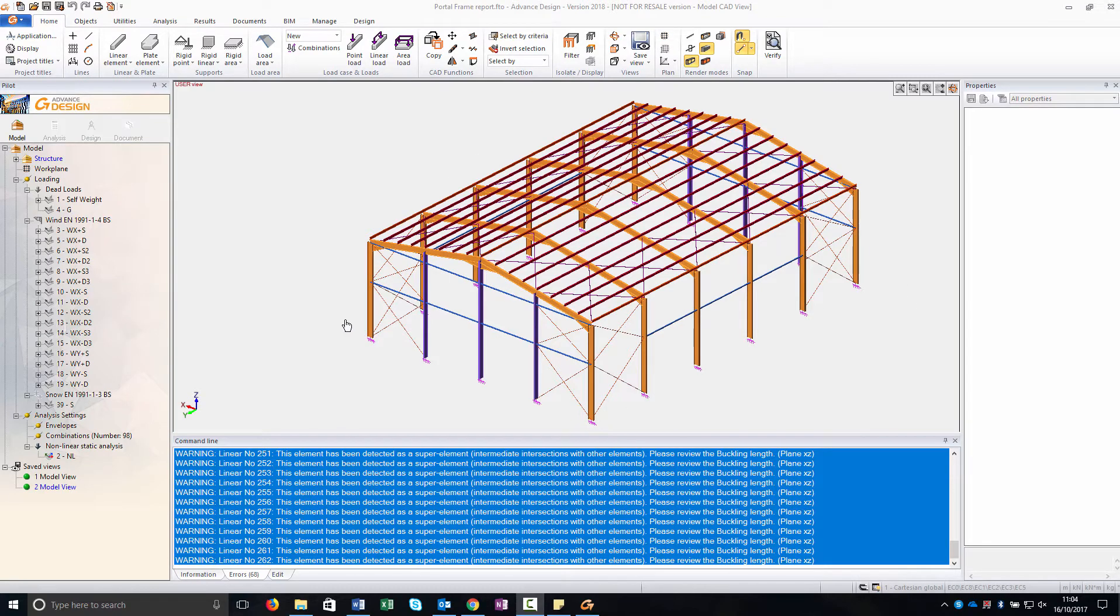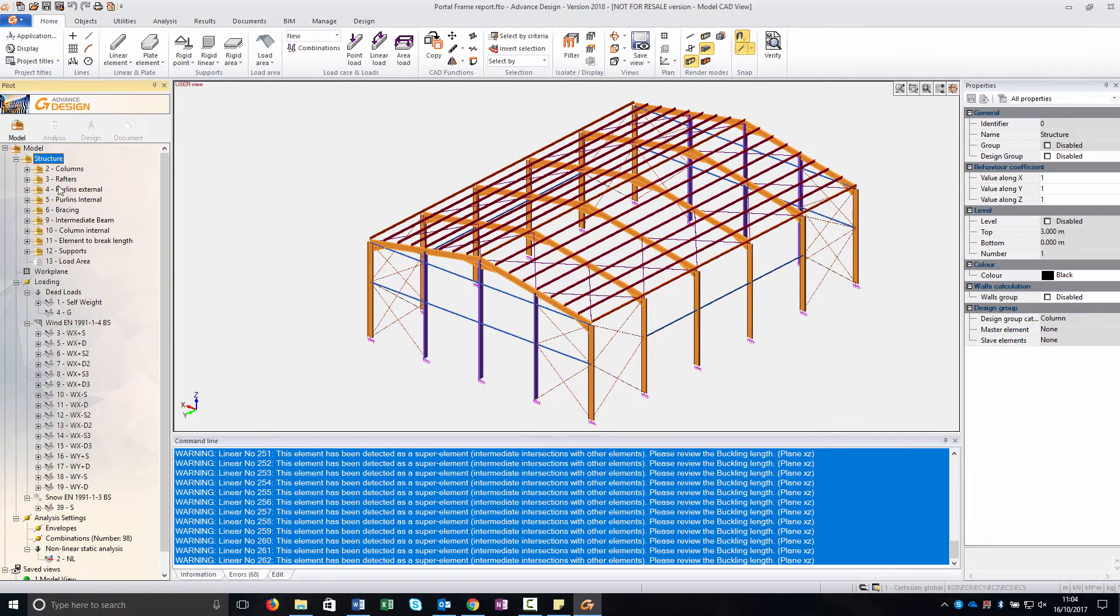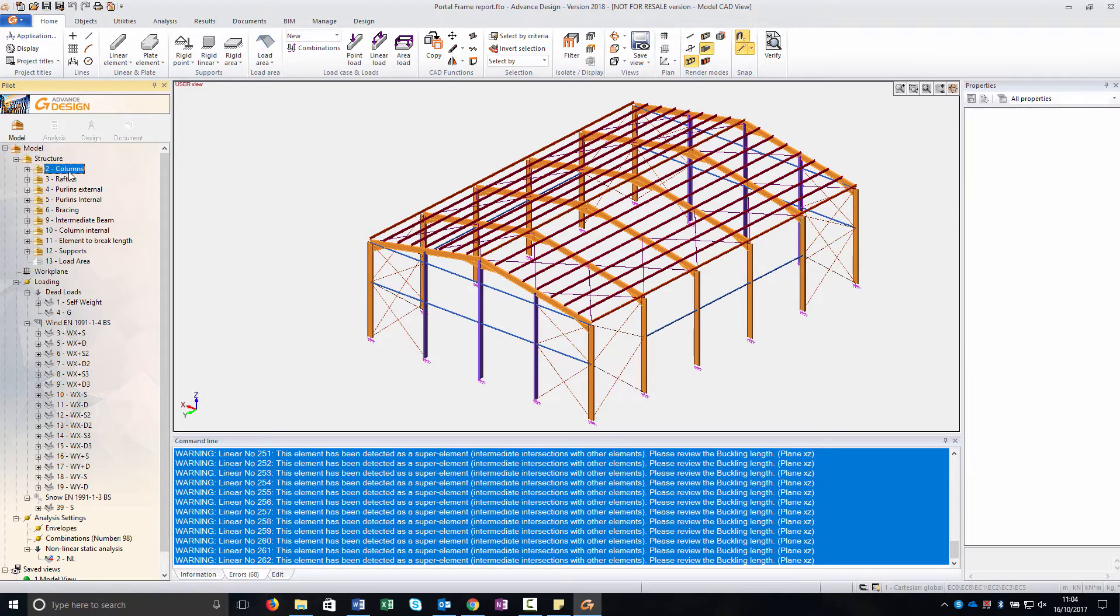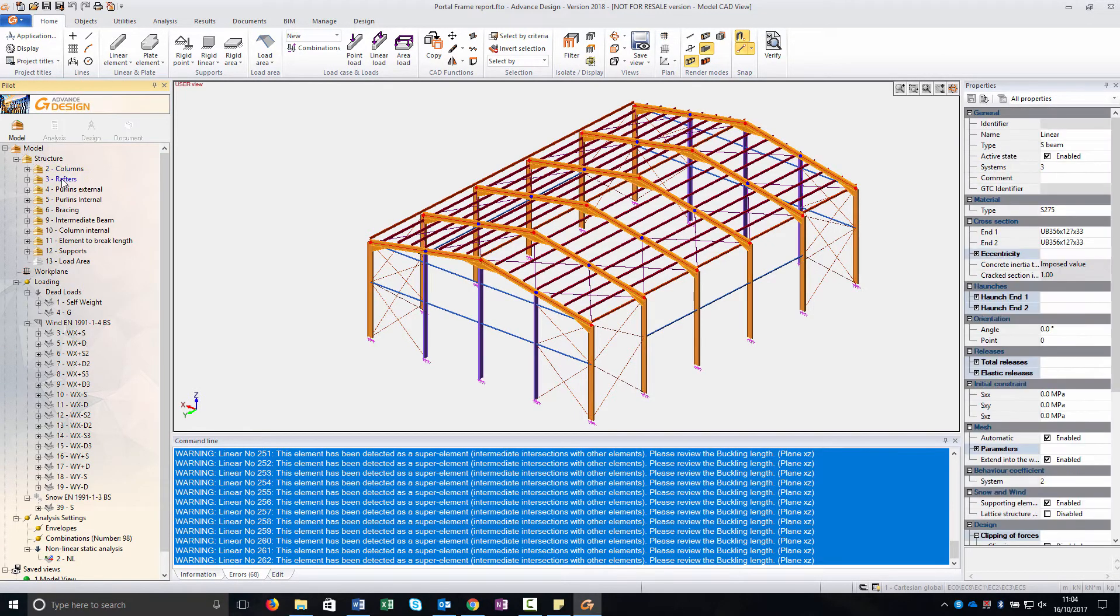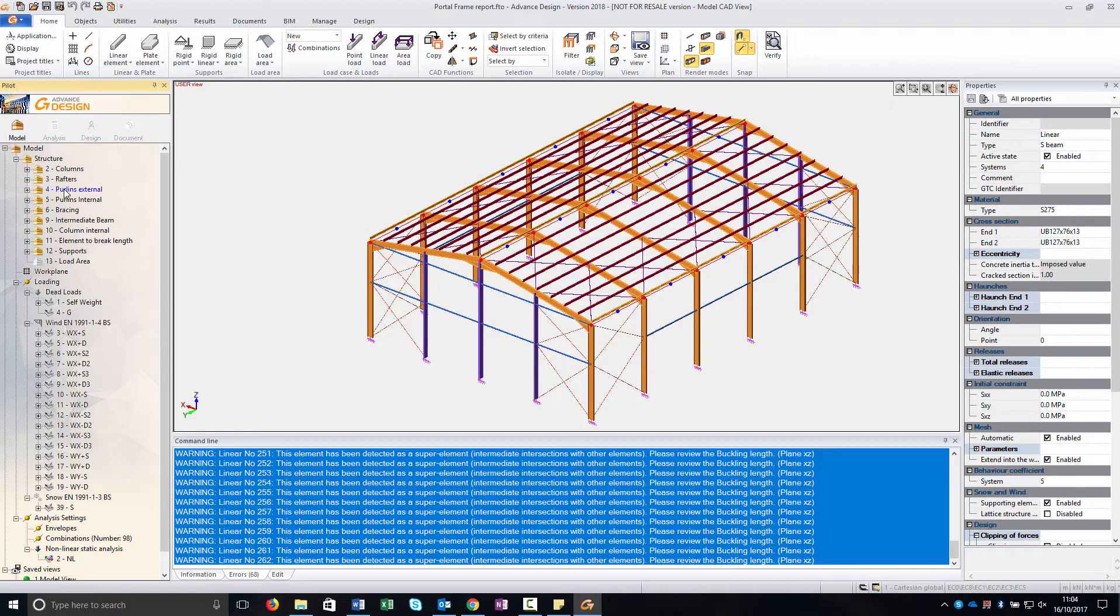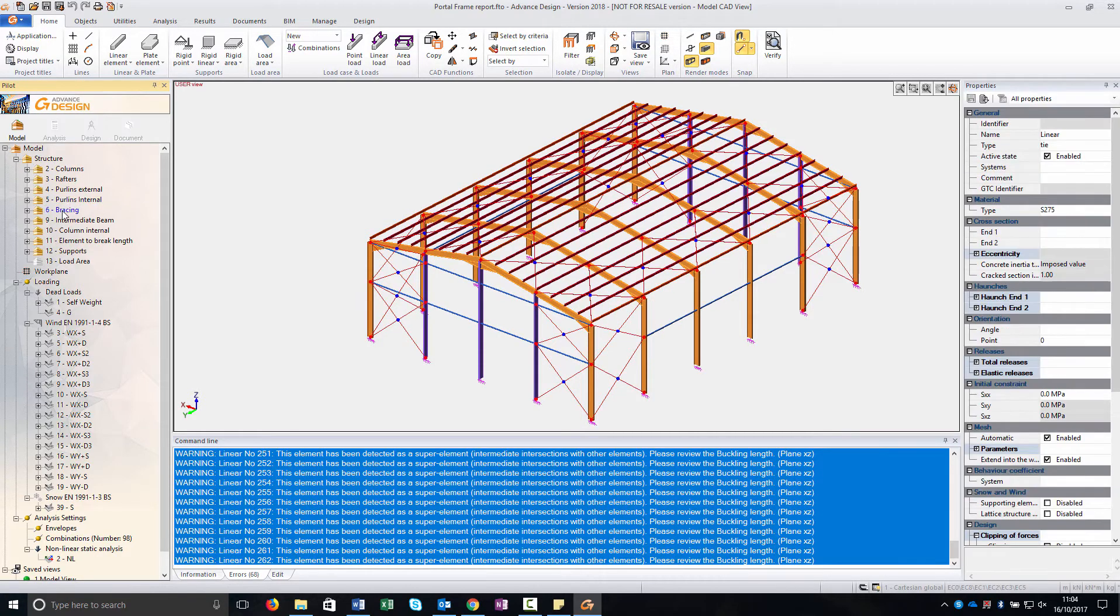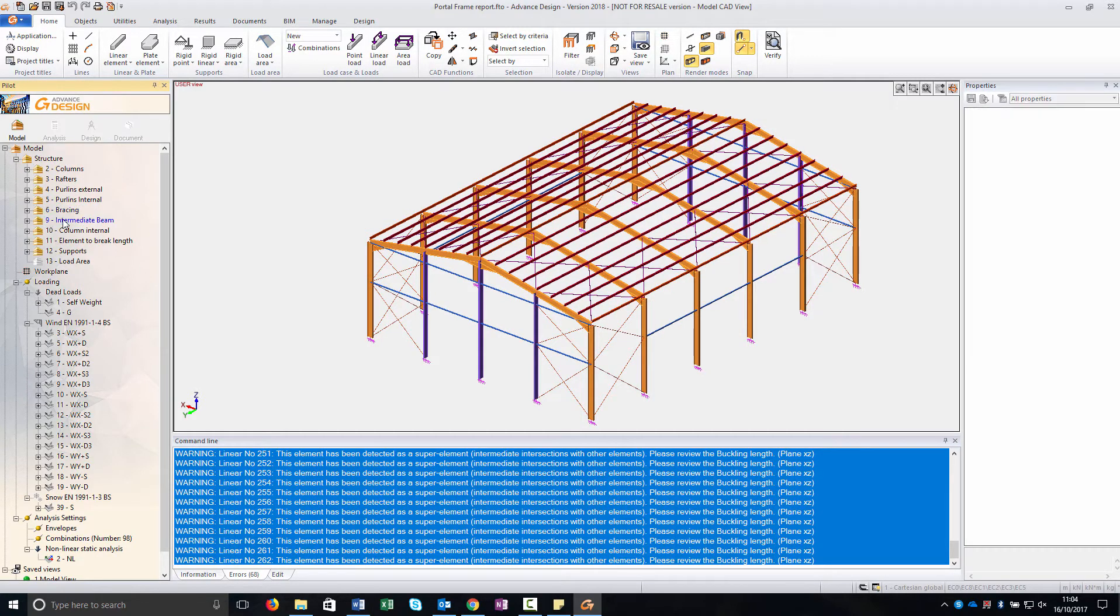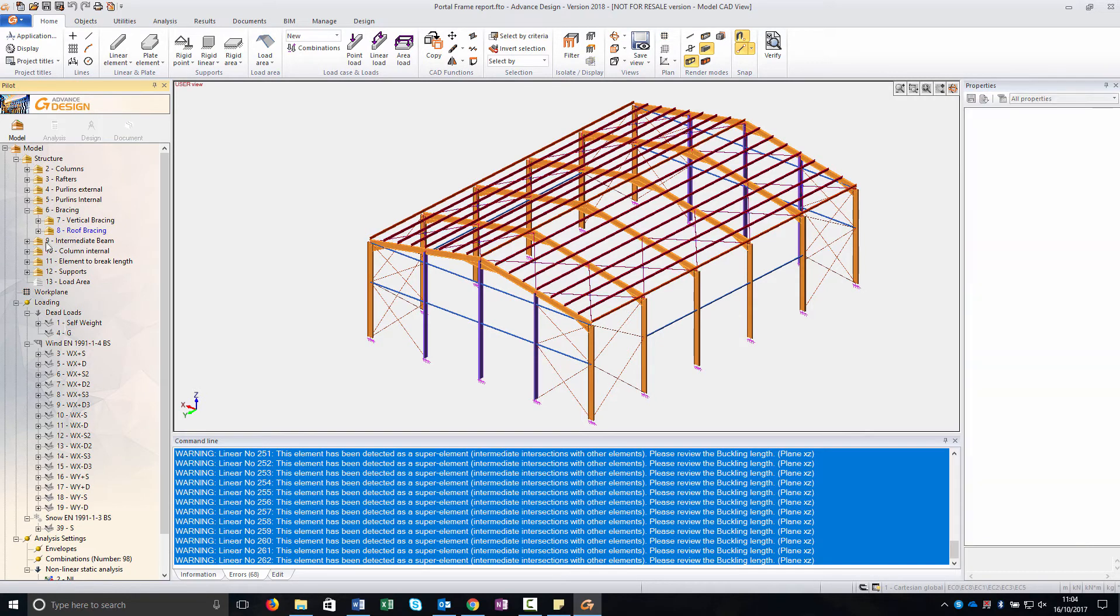This is my structure and as you can see I have this subsystem. I've created one for the column, one for the rafter, purlins, bracings, both vertical and horizontal, etc.